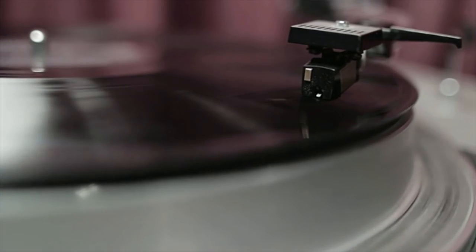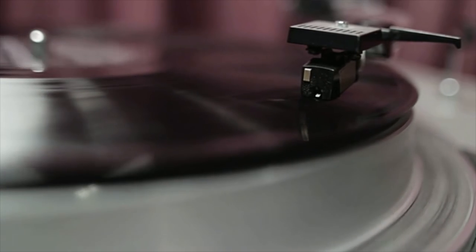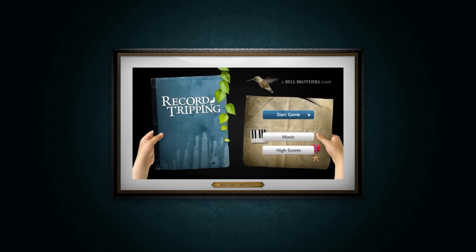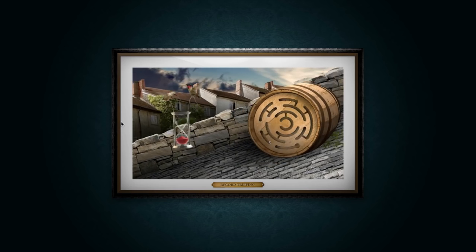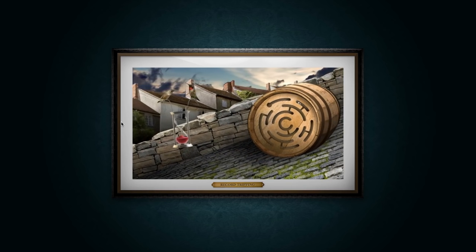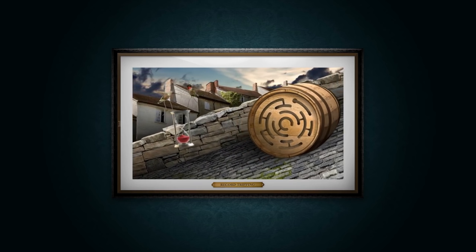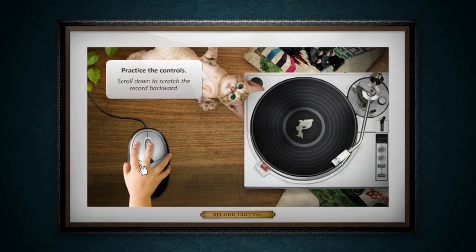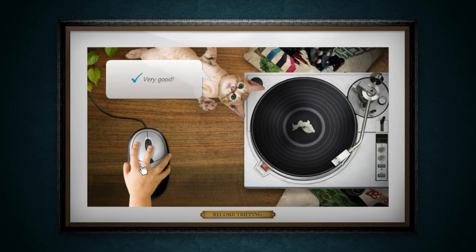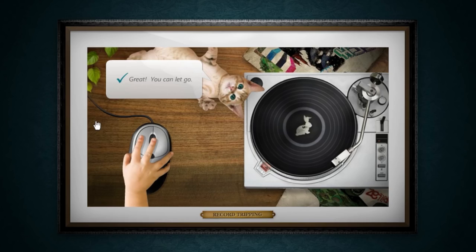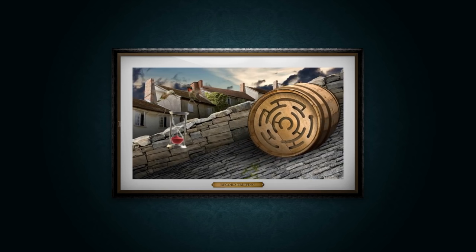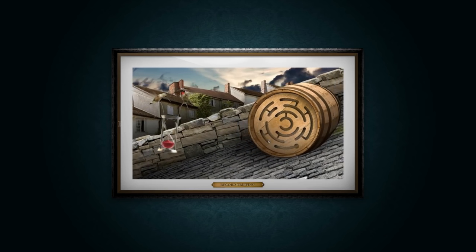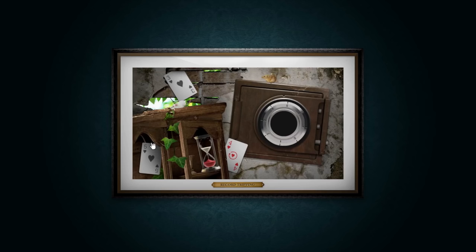If you ever wanted to play records, try recordtripping.com, a game where you have to complete objectives by scratching a record to create music. Scrolling up will speed up the record, scrolling down reverses it, and clicking and holding will slow down the record. This will help you through several mini games like simple marble navigation or cracking a safe.